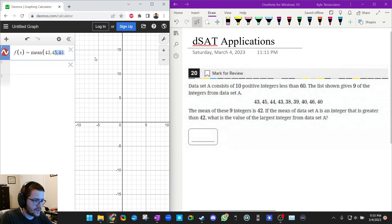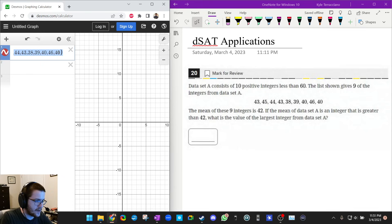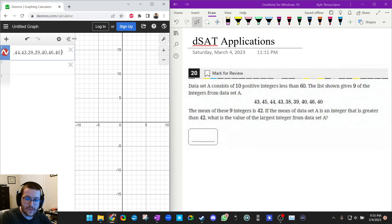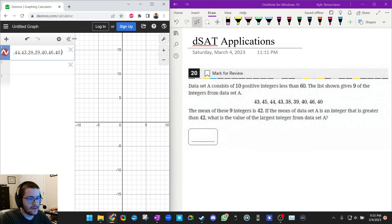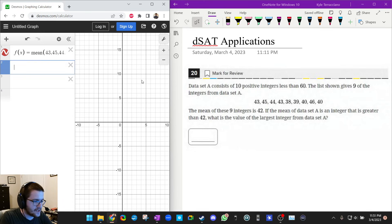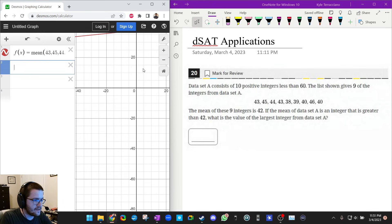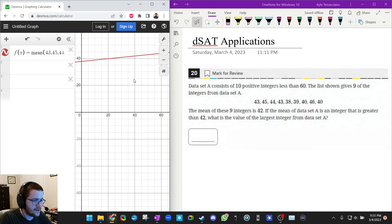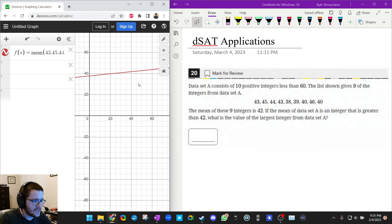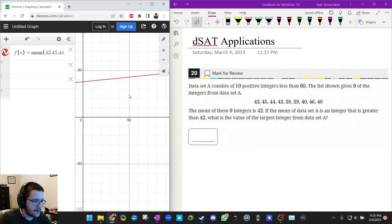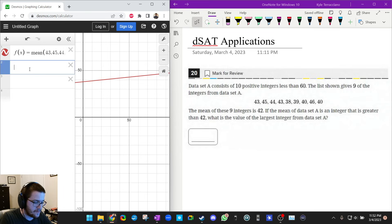And it tells me that the mean is greater than—and notice how I added, oh I forgot actually. So those are the nine numbers. So the 10th number, we don't know, so we're going to put x. And if you actually zoom out, it'll make a nice picture of mean as a function of the 10th number. That's going to be really helpful.